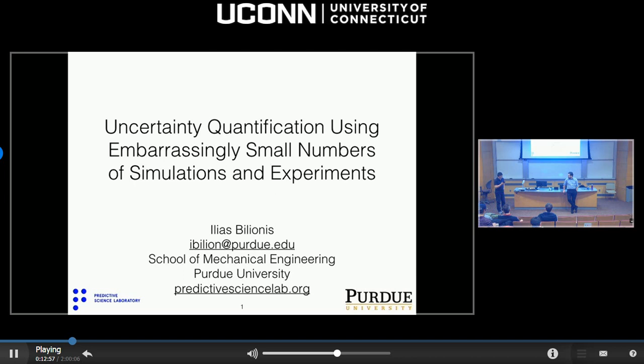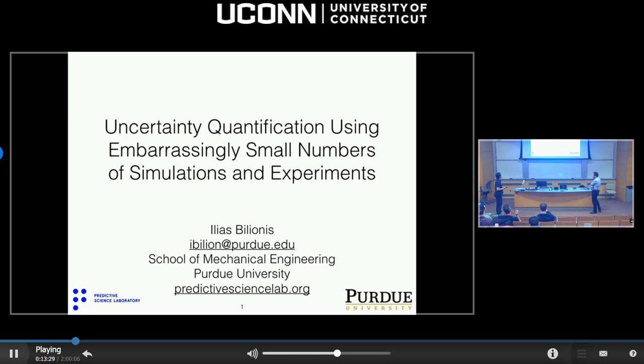Afterwards, he started his postdoc career at the Argonne National Lab. After finishing his postdoc training, he joined Purdue University in the School of Mechanical Engineering as an assistant professor. Right now he's leading the Predictive Science Laboratory. His research focuses on uncertainty quantification, design optimization under uncertainties, model calibration, and socio-technical modeling. In today's talk, he will discuss uncertainty quantification using small numbers of simulations and experiments. Let's welcome him.